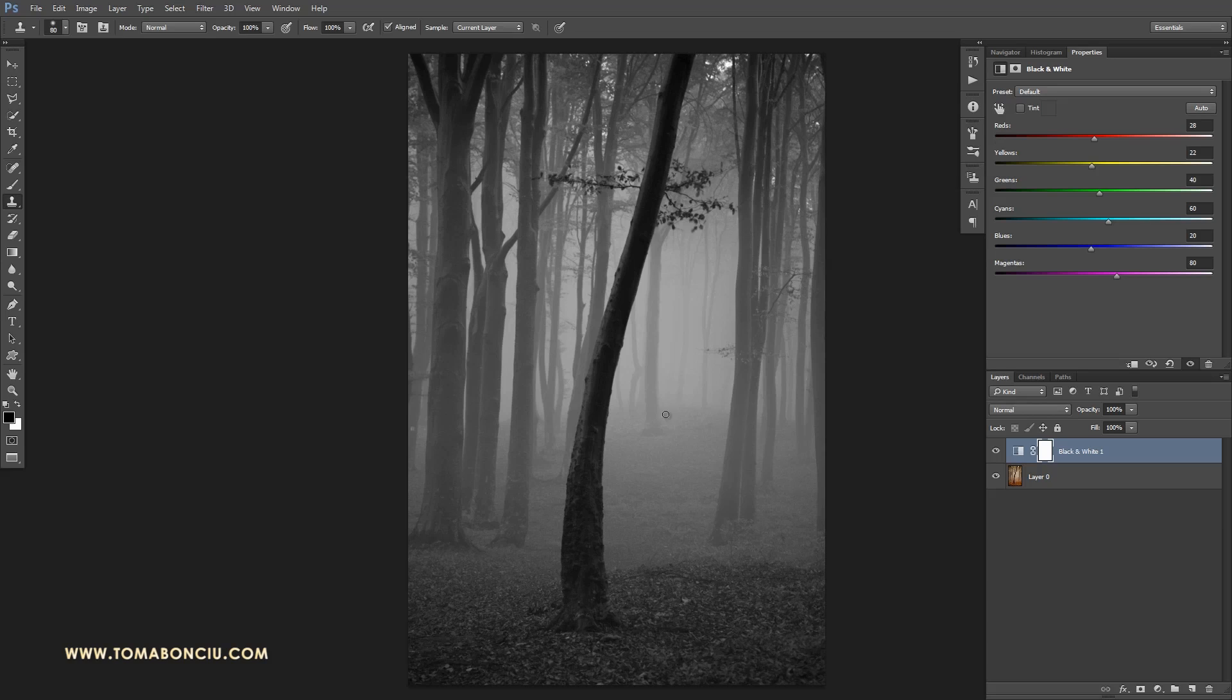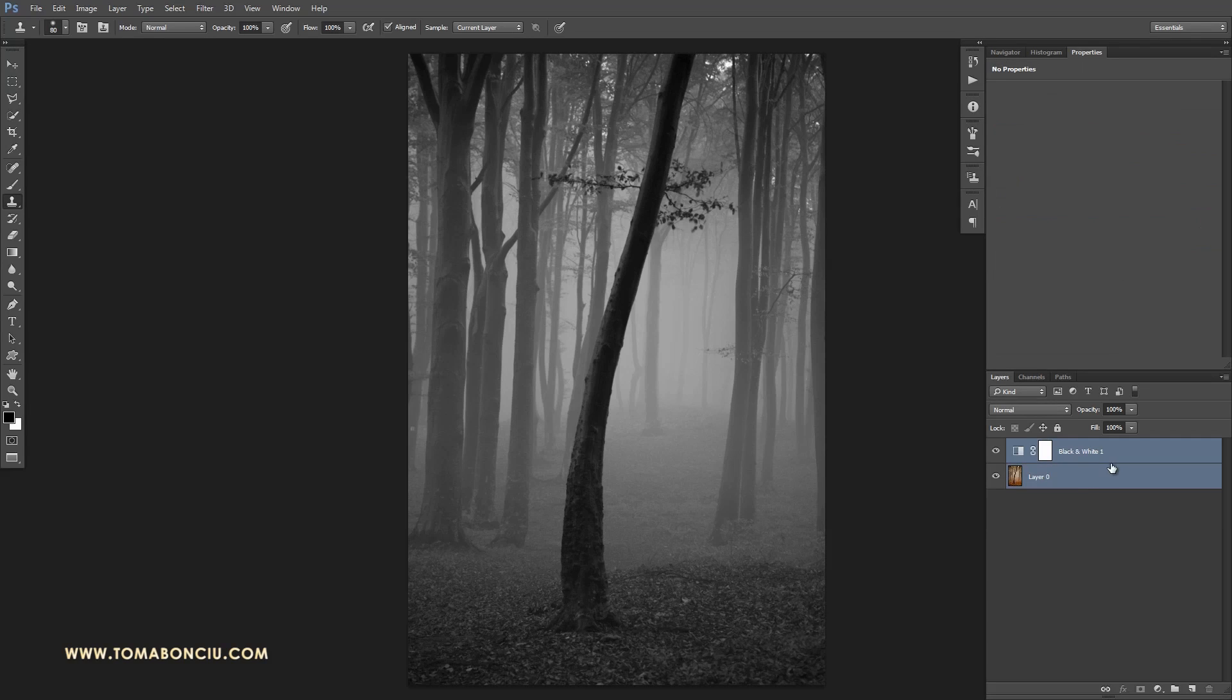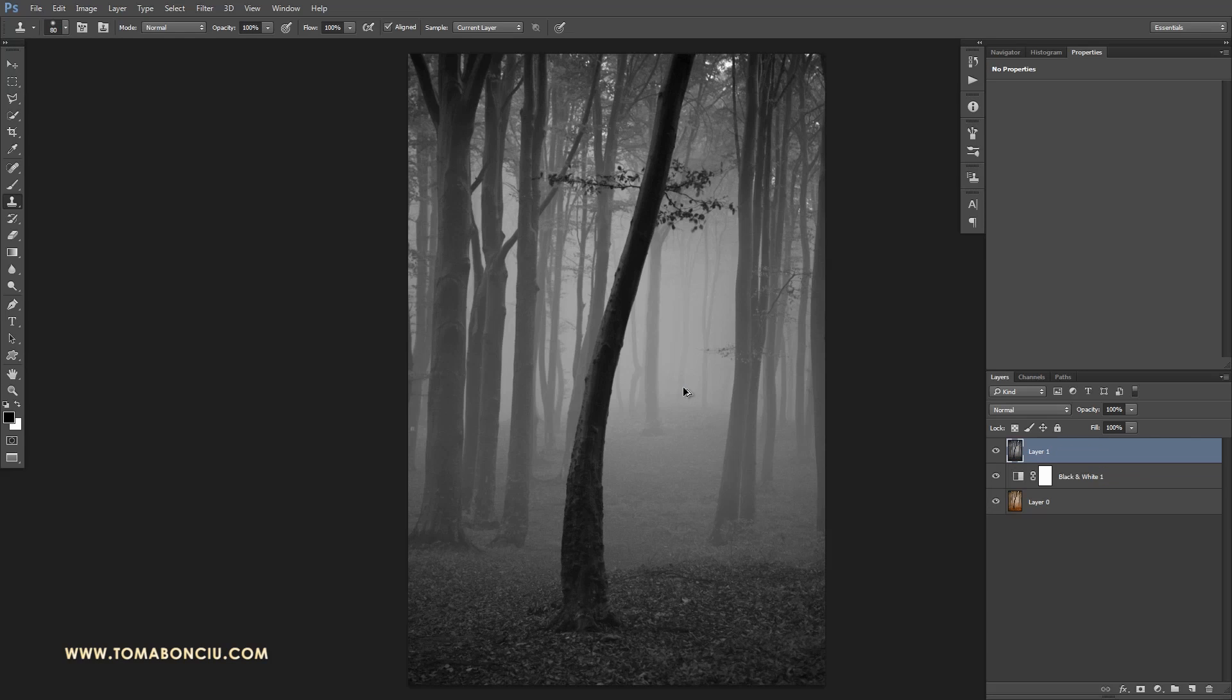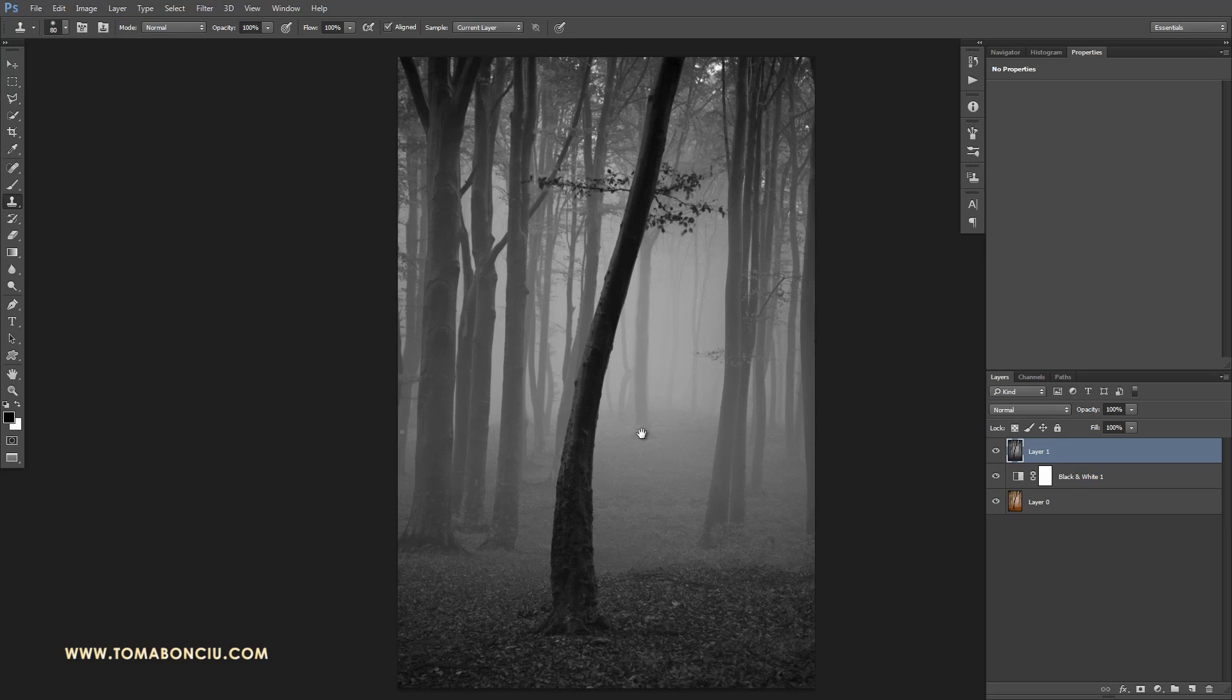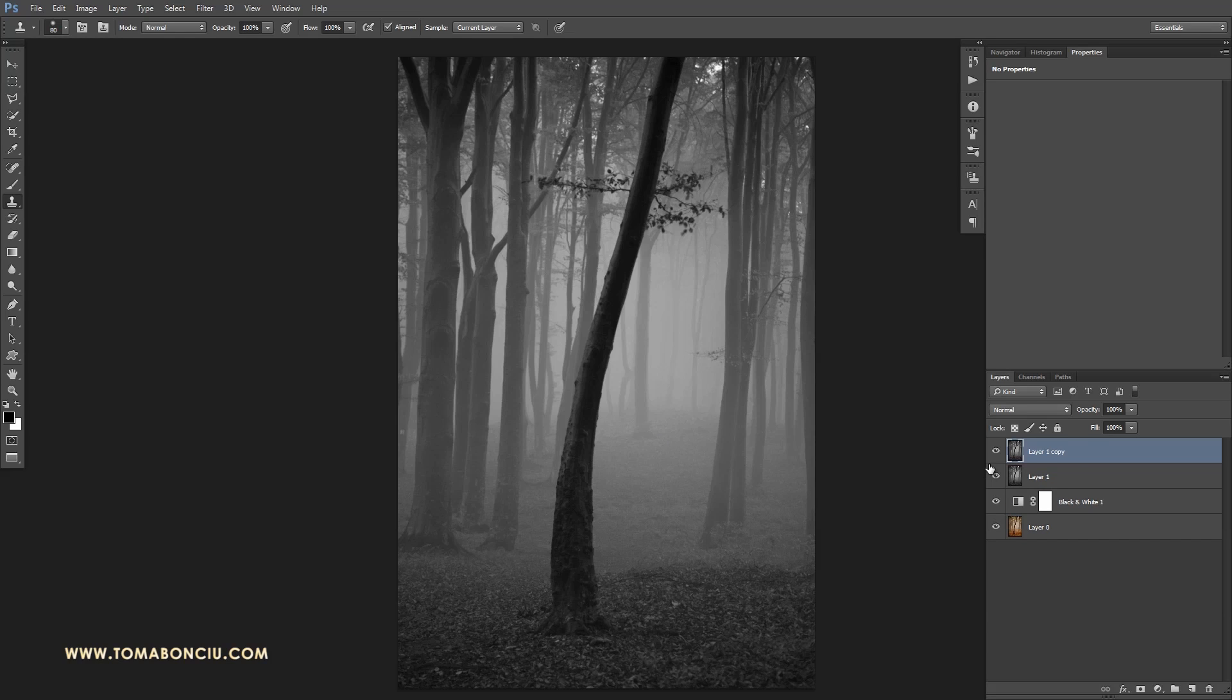So this is my initial conversion and I'm going to create a stamp of all this by holding CTRL-ALT-SHIFT-E. I've created a new layer that has all these modifications in it. Now I'm going to duplicate this layer with CTRL-J.